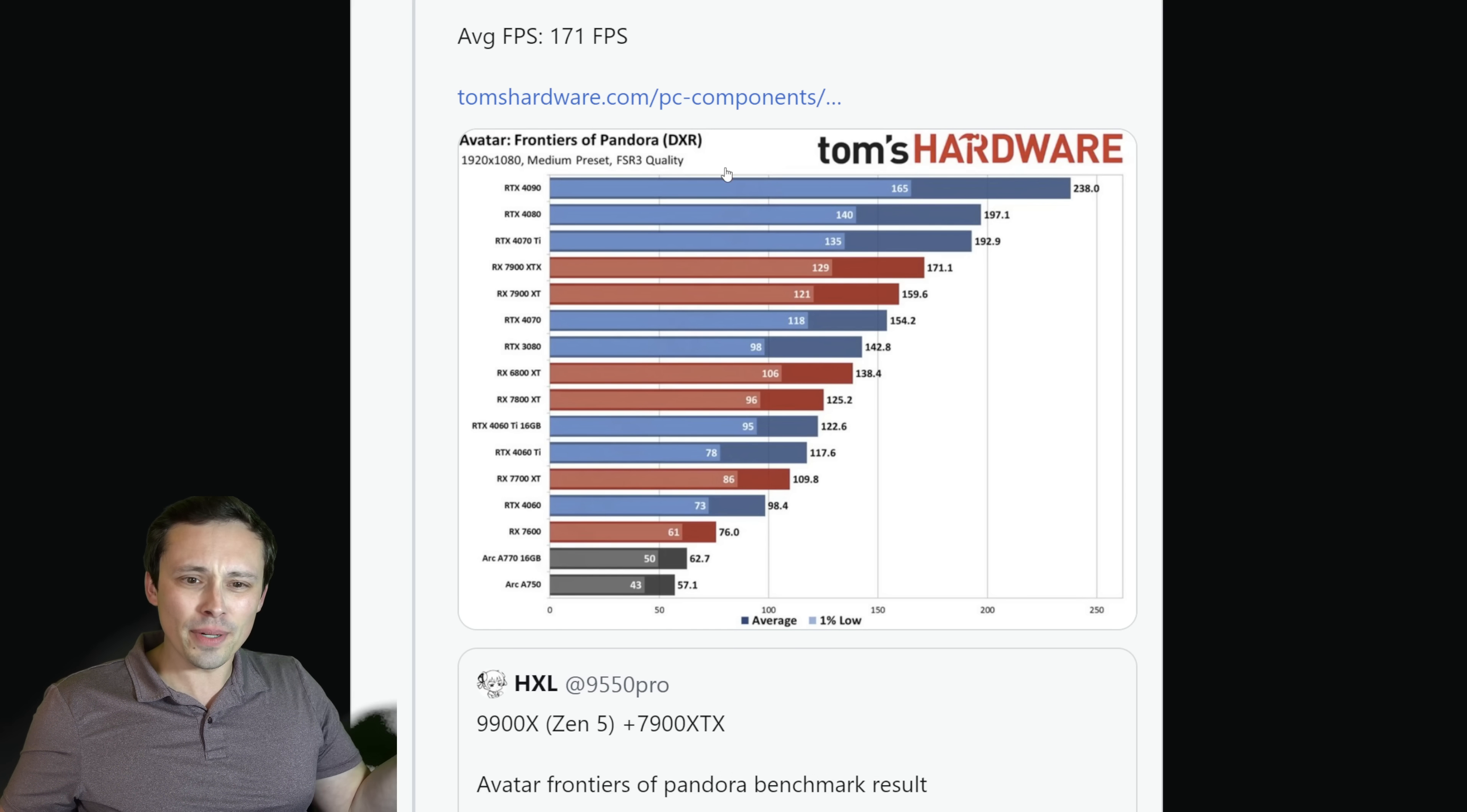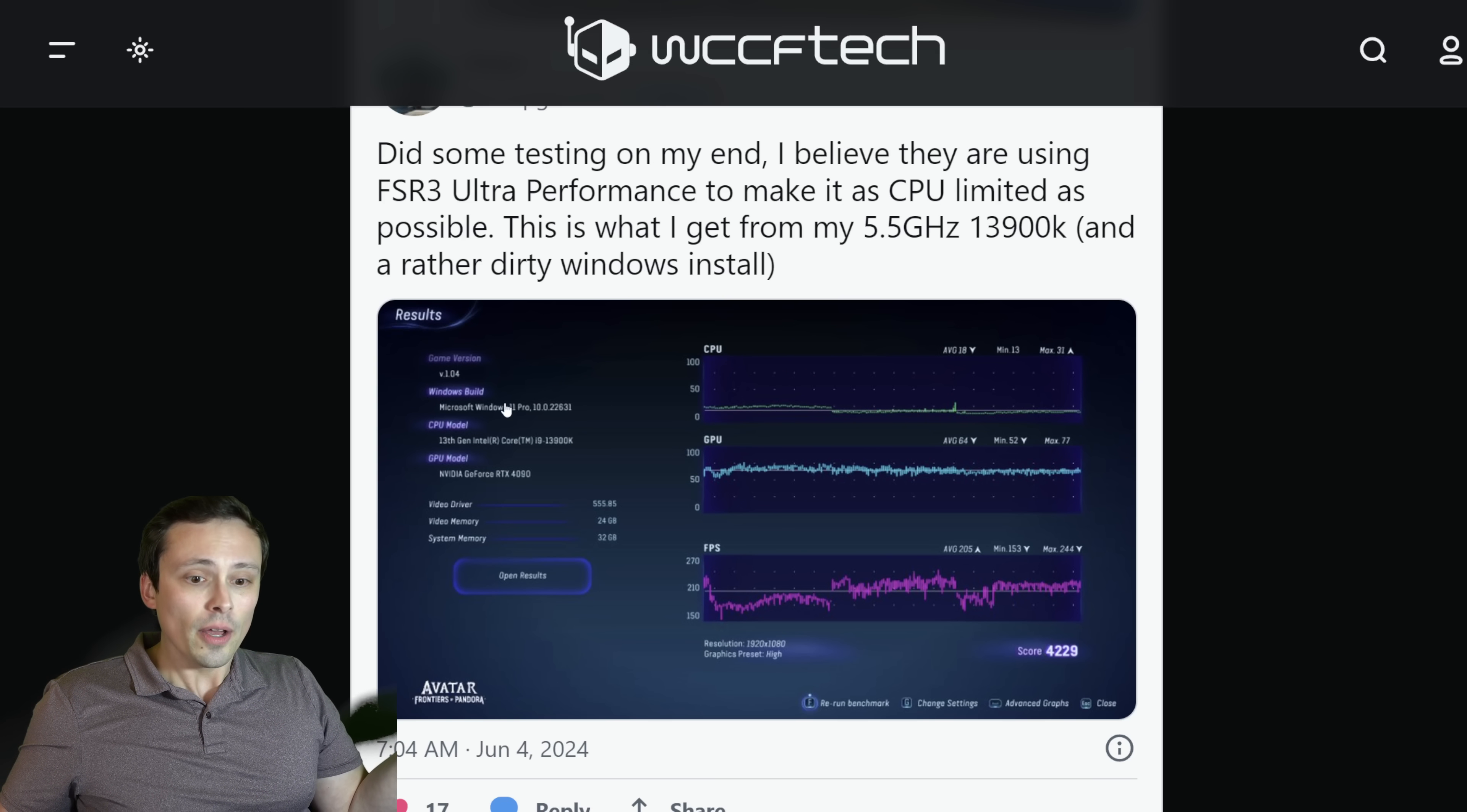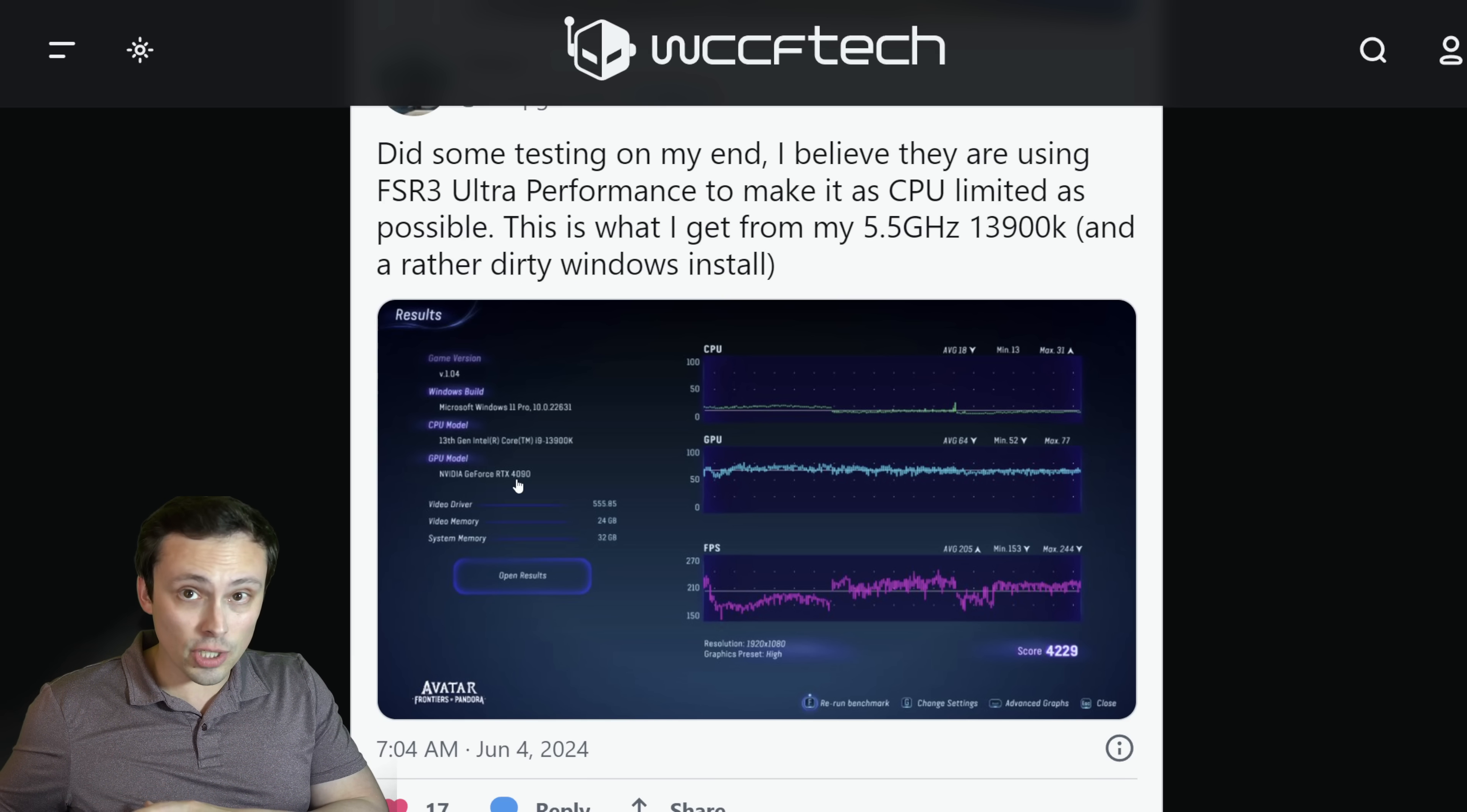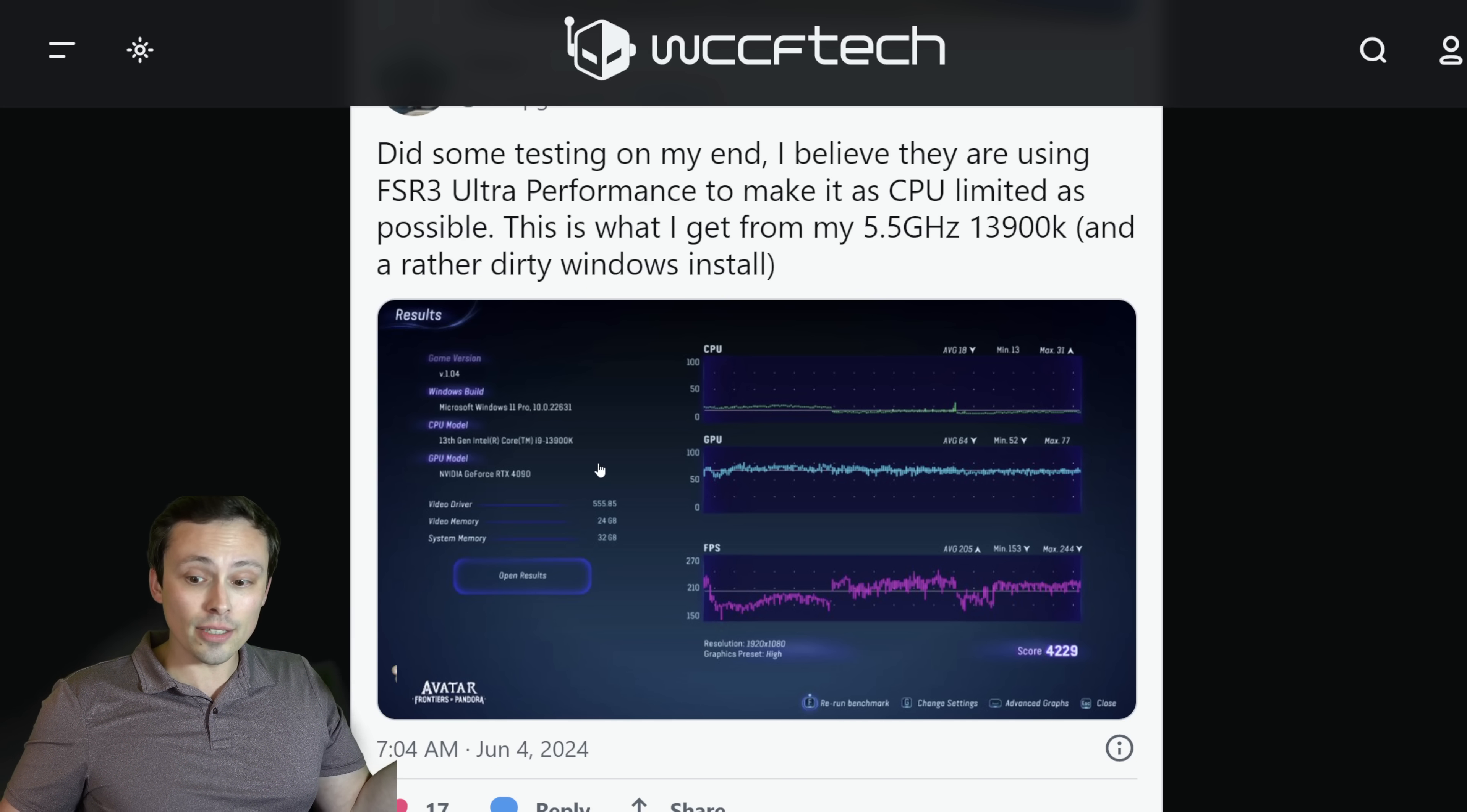Because people were comparing it to like Tom's hardware benchmarks, but it looks like they have medium preset using FSR3 quality at 1080p. So it's just clearly not the same settings. But then you can see other people posting tweet results comparing, first of all, using a different GPU. If you're using an RTX 4090, even if you're CPU limited at those graphics settings, if you're using Nvidia GPU instead of an AMD GPU, there's differences in driver overhead.